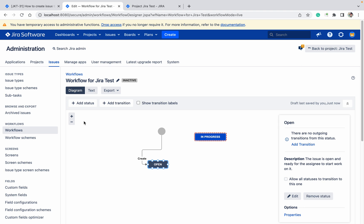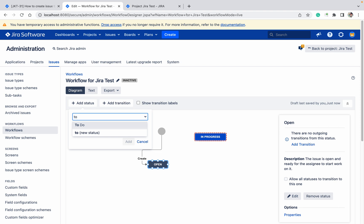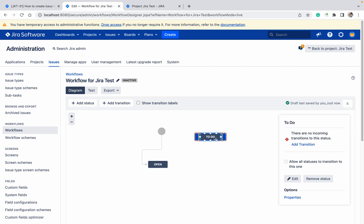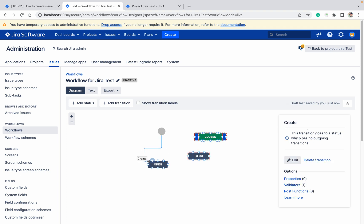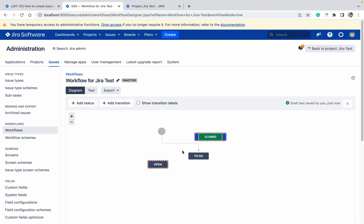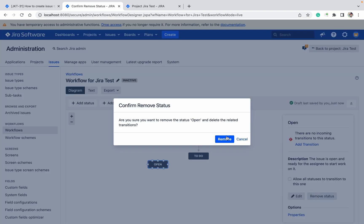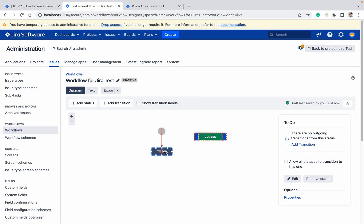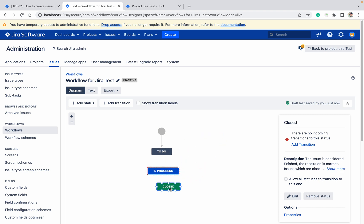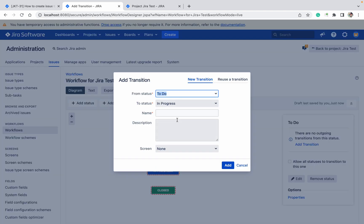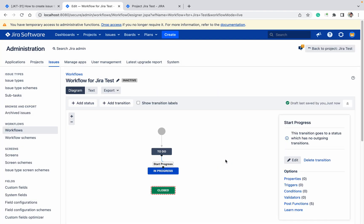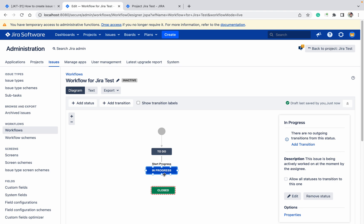If you want to remove 'Open' — since 'Open' is already there but I want 'To Do' instead — just click on it and drag it out. Click 'Remove status' and it will be removed. Now 'To Do' is there. I also want 'In Progress' and 'Closed'. From 'To Do', to go to 'In Progress', you need to add a transition. Give it any name — I'm giving it 'Start Progress' — then click Add.